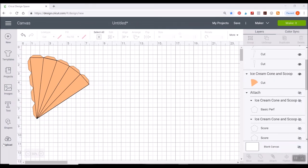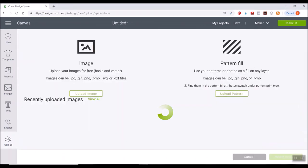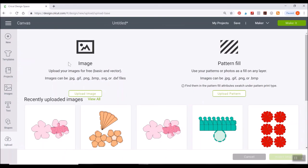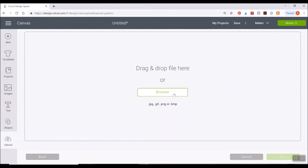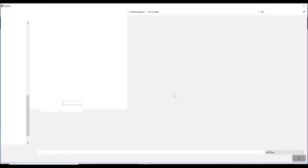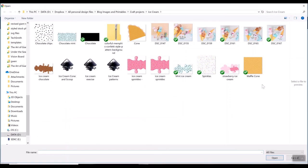Okay, so to upload a pattern fill, we go to the same upload button. Instead of selecting upload image, you'll select the upload pattern to your right-hand side. Just click on that, go ahead and browse your computer. I'm going to use this fun waffle cone pattern.